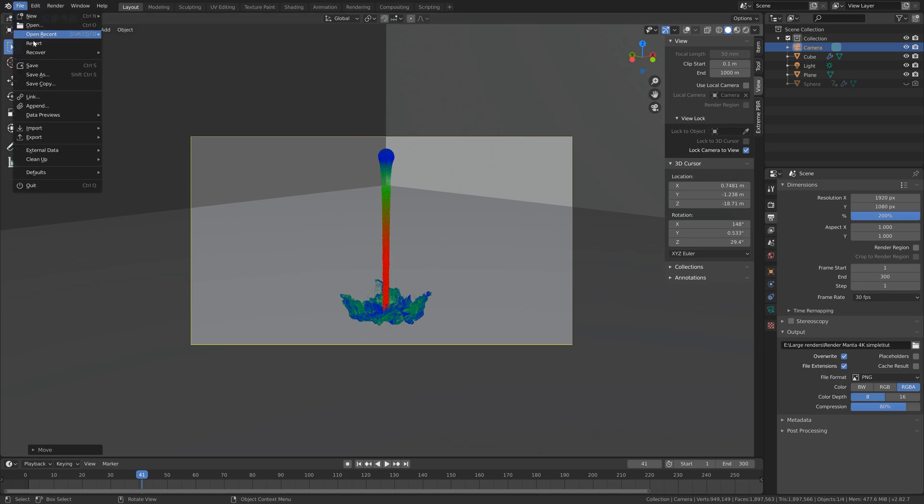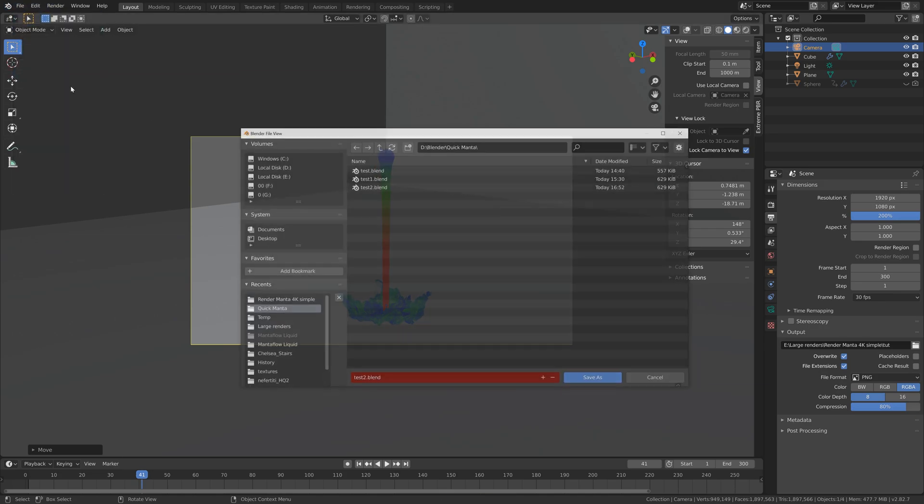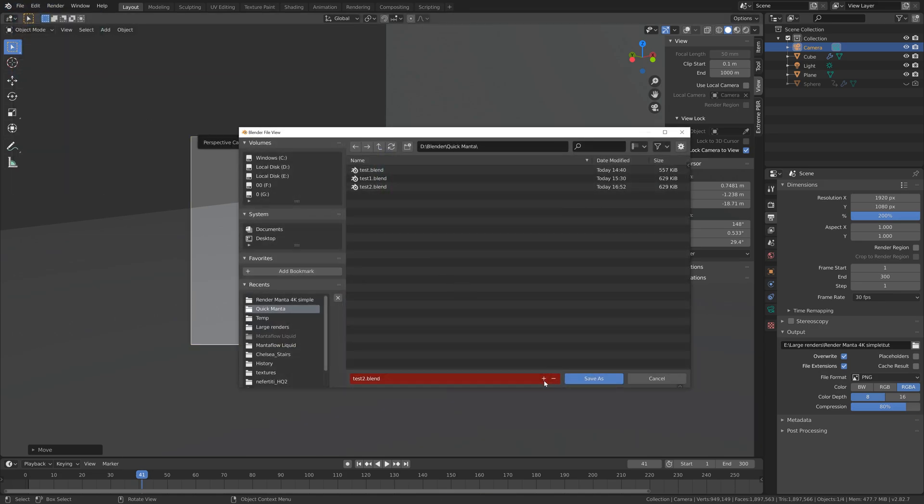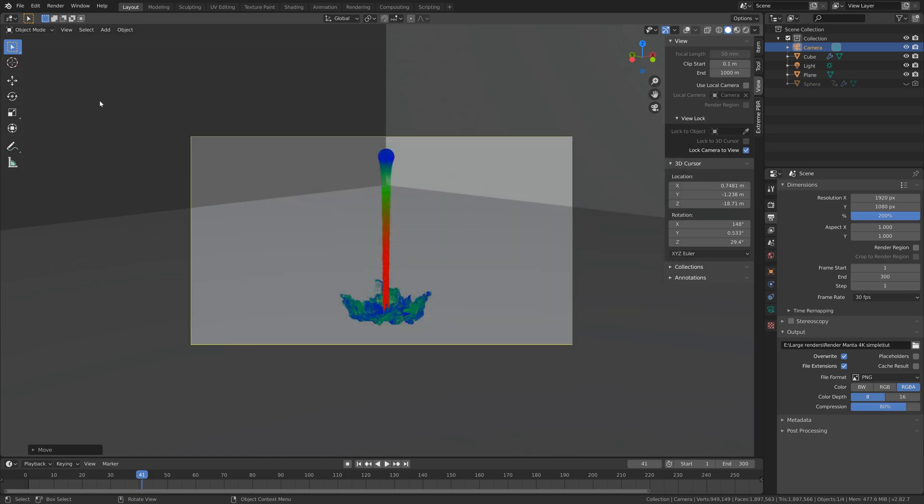So go to file, save as, click on the plus sign and then save. Then go to render and then render image to do a test render.